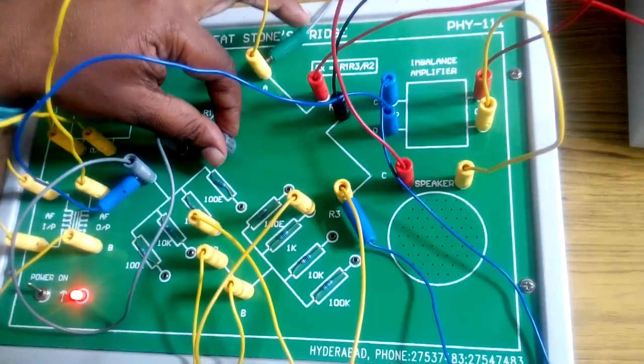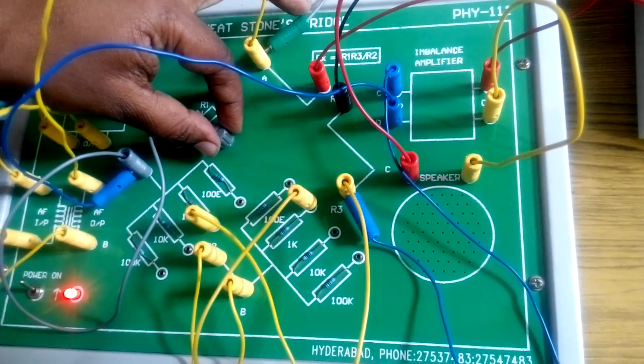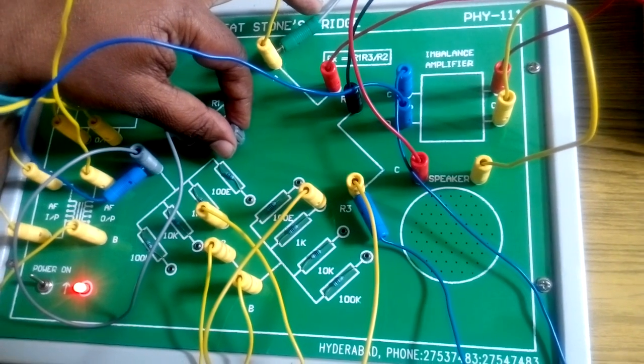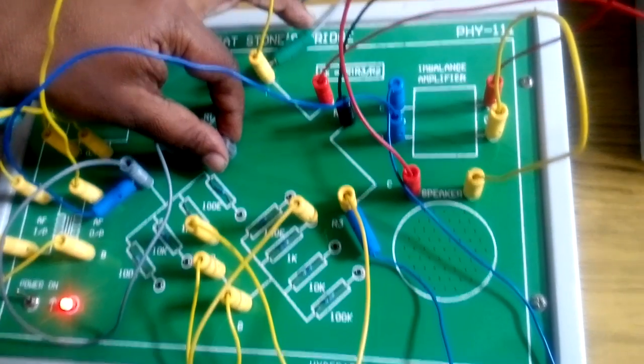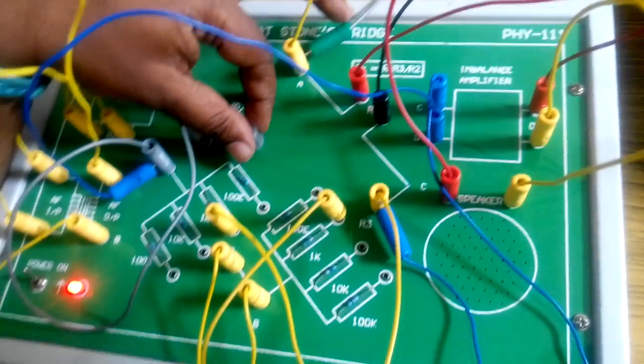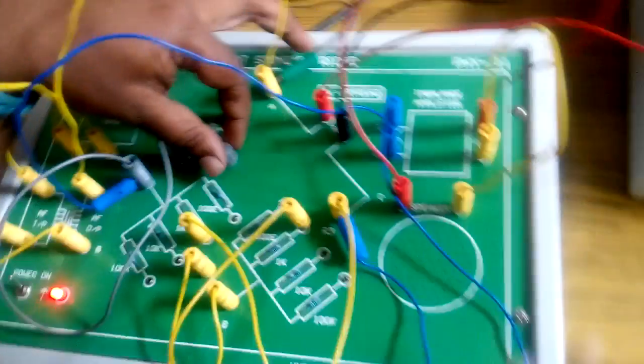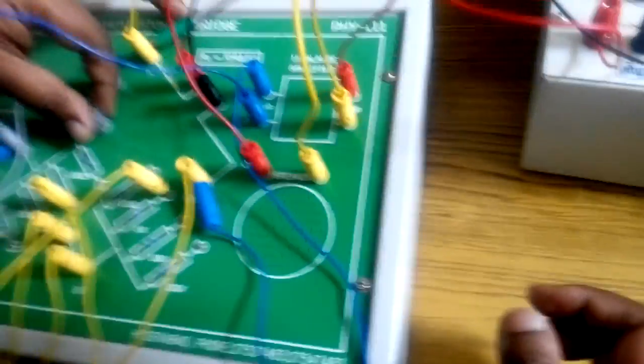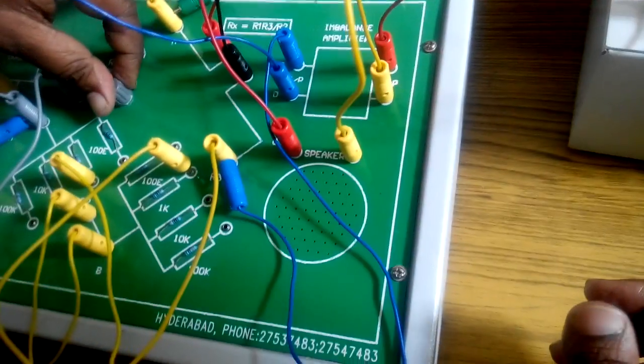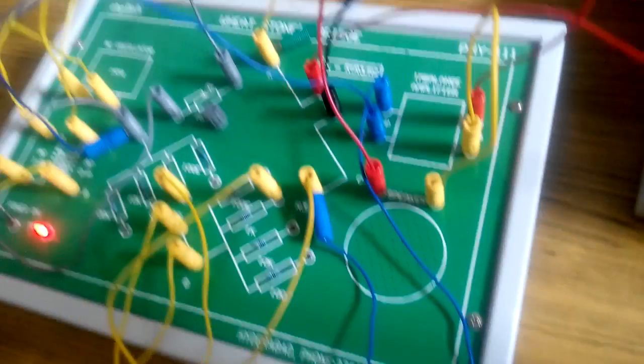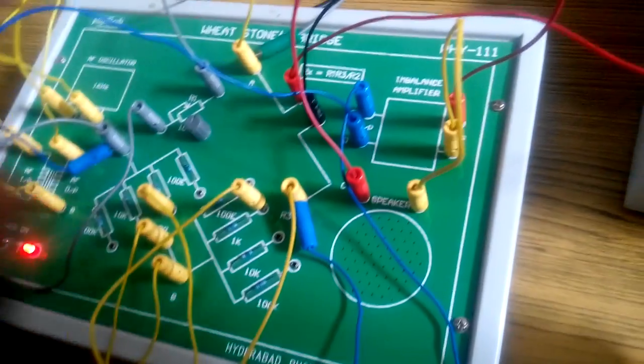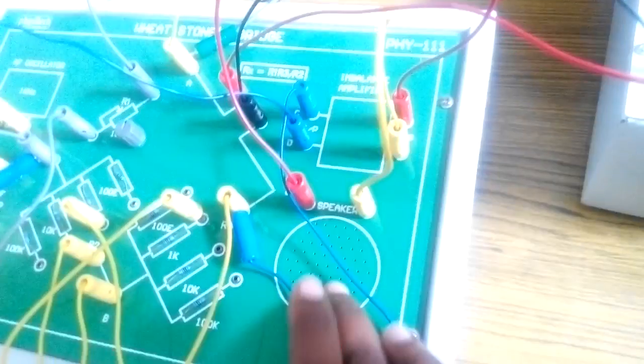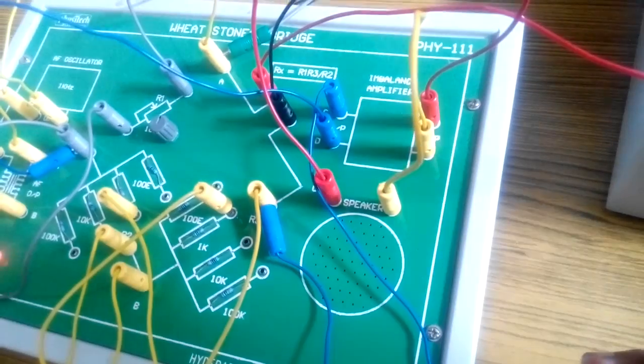The potentiometer over here is adjusted such that you are getting no sound mode - no sound from the speaker. Right now I am not getting any kind of sound on the speaker. Once this part is set up and you are sure that you are not getting any sound on the speaker, switch off the kit.